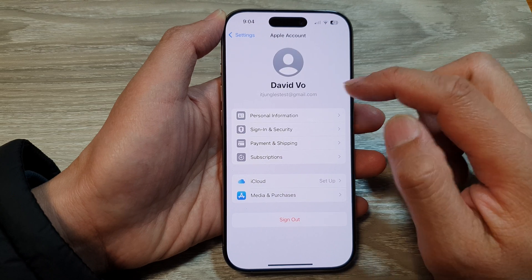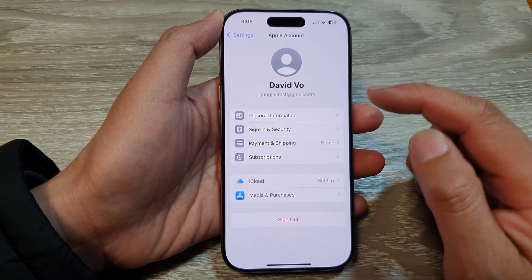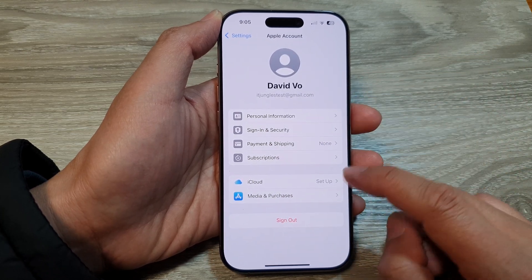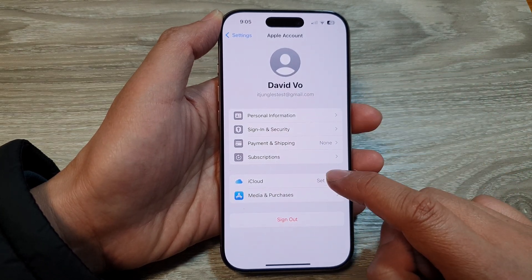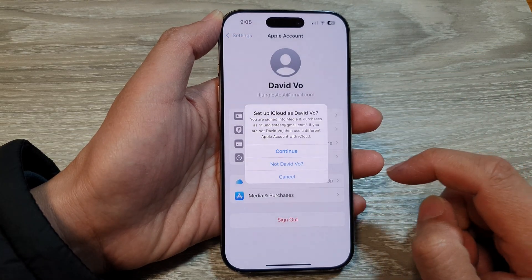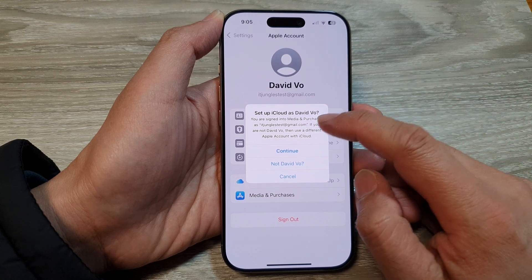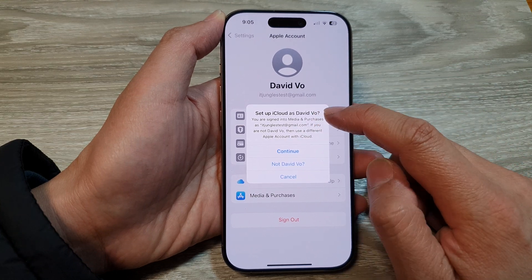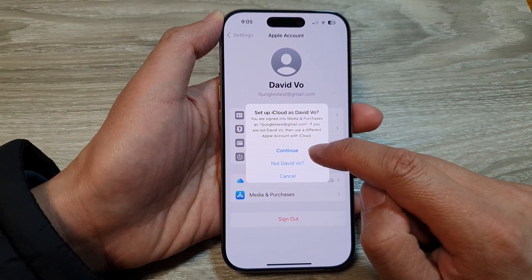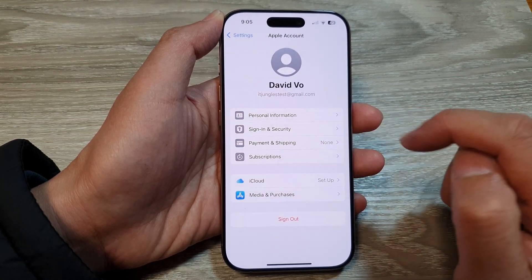Make sure you have already signed in. After that, tap on iCloud. In here you can see it says 'Set up iCloud', so tap on Continue.